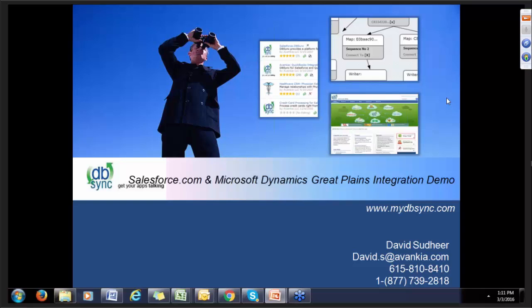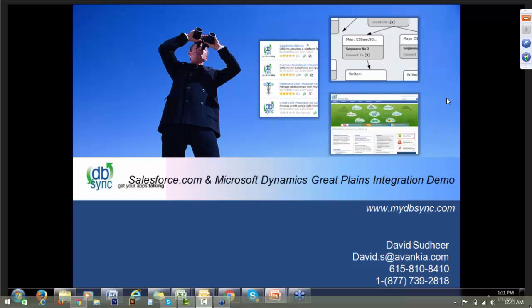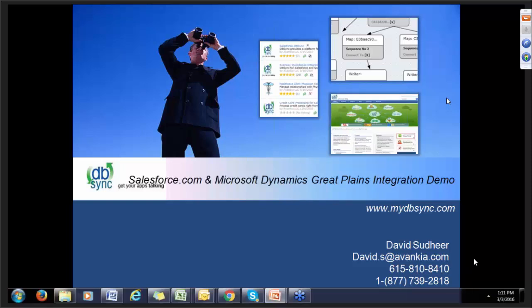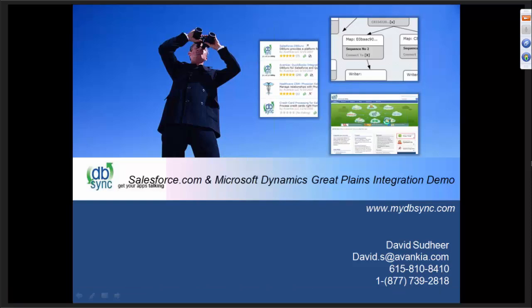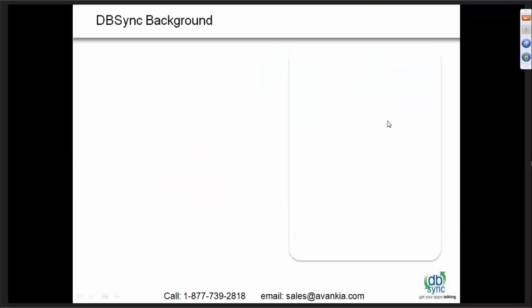Thank you so much. Thanks for joining the webinar to learn more about DVSync and how exactly DVSync can improve your overall business process by integrating Salesforce.com and Microsoft Dynamics GP. In today's webinar, I will be giving you a quick background about DVSync, who we are and what we do, and after that a quick background of how exactly things work behind the scenes.